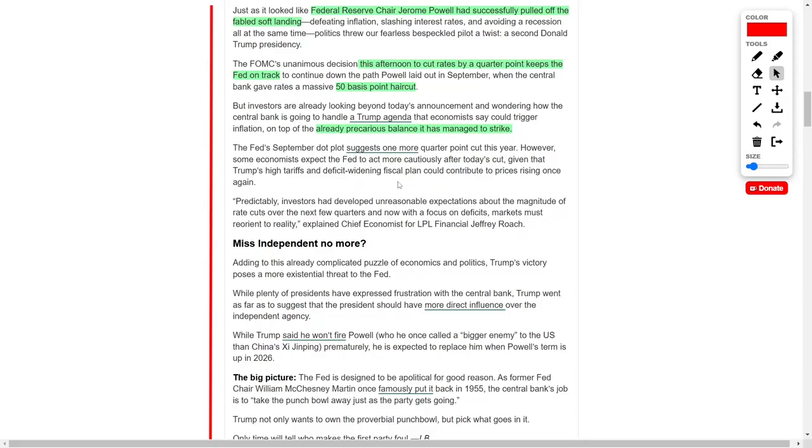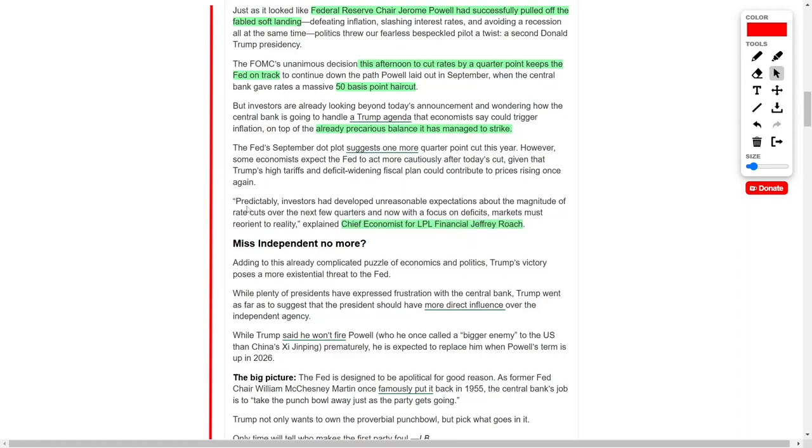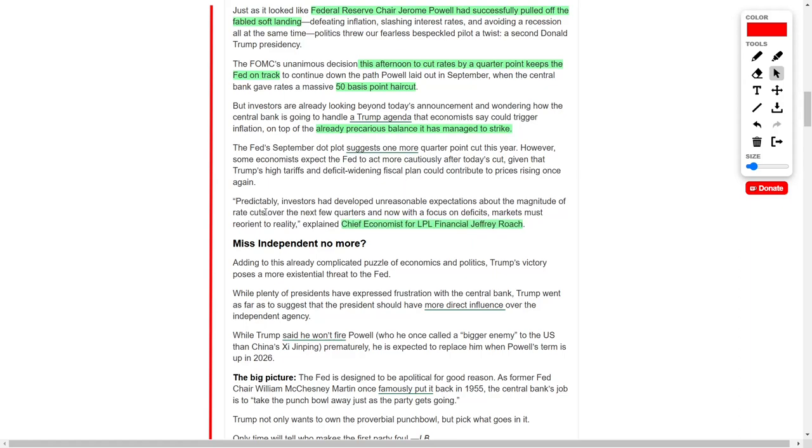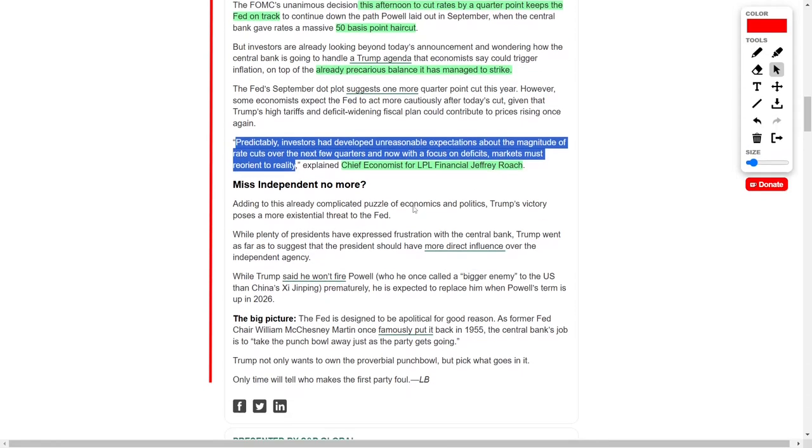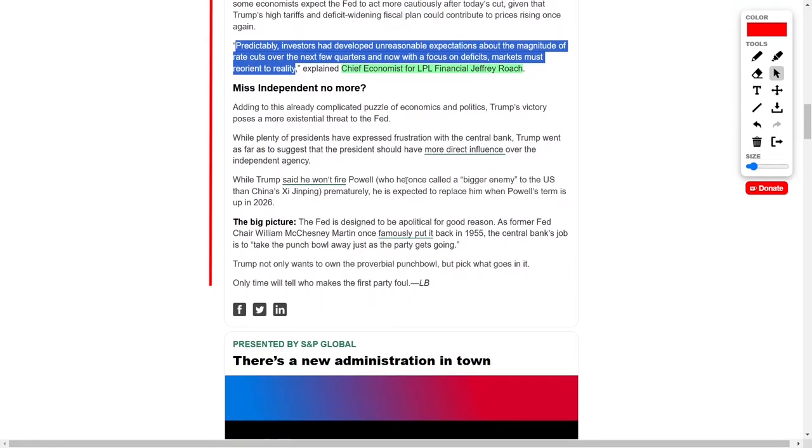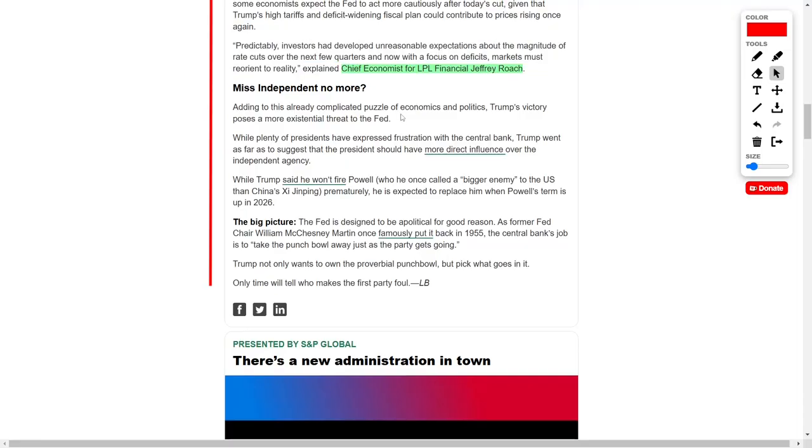Economists are divided on whether the Fed will proceed with another rate reduction, given these potential inflationary risks and the general uncertainty surrounding the administration's fiscal direction. Jeffrey Roach, Chief Economist at LPL Financial, commented that investors had developed high expectations for continued rate reductions, noting that the market must now refocus on fiscal realities. As the economic landscape becomes more complex, Trump's return to the presidency introduces a unique set of challenges for the Federal Reserve.